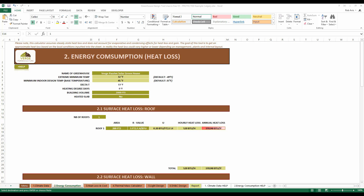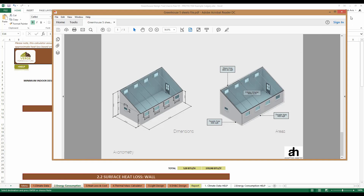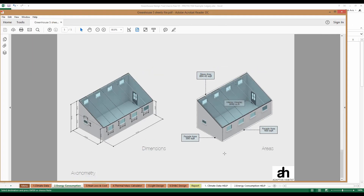Now that the climate data has been entered into the first sheet, we can move on to energy consumption. In order to effectively fill out the energy consumption sheet, you should have at least a hand drawing of what your greenhouse is going to look like with some basic calculations on it. For this example, I've produced a 3D model that has all of the pertinent information you're going to need for this particular part of the design tool.